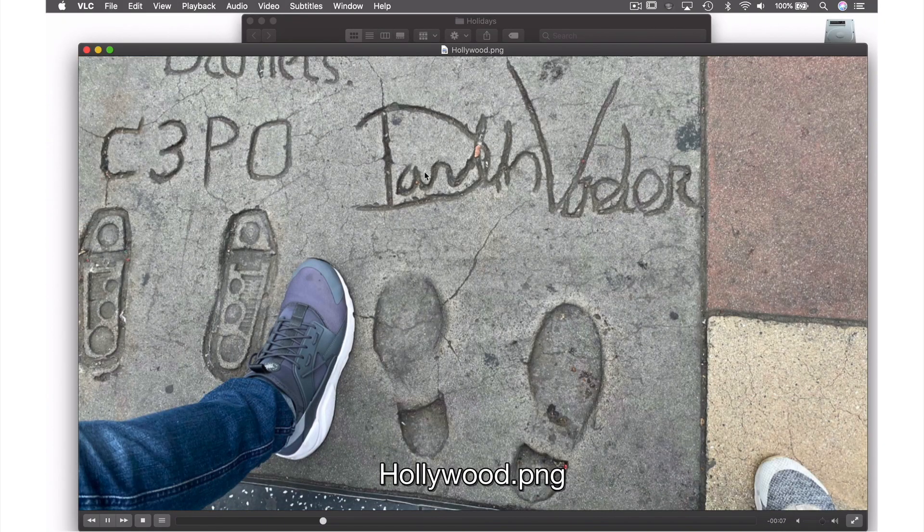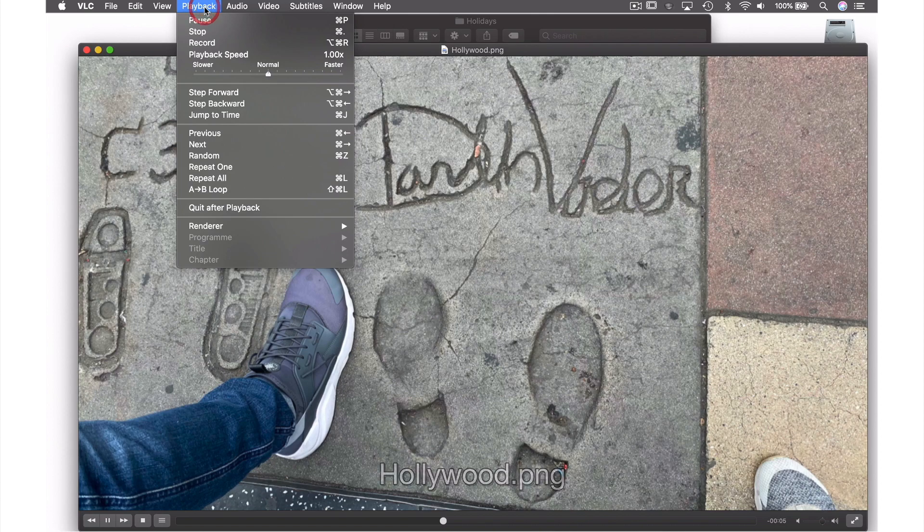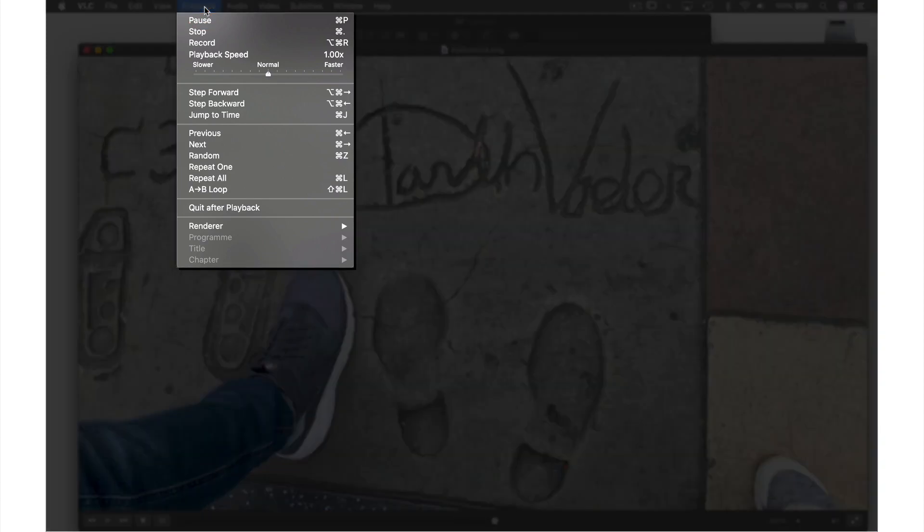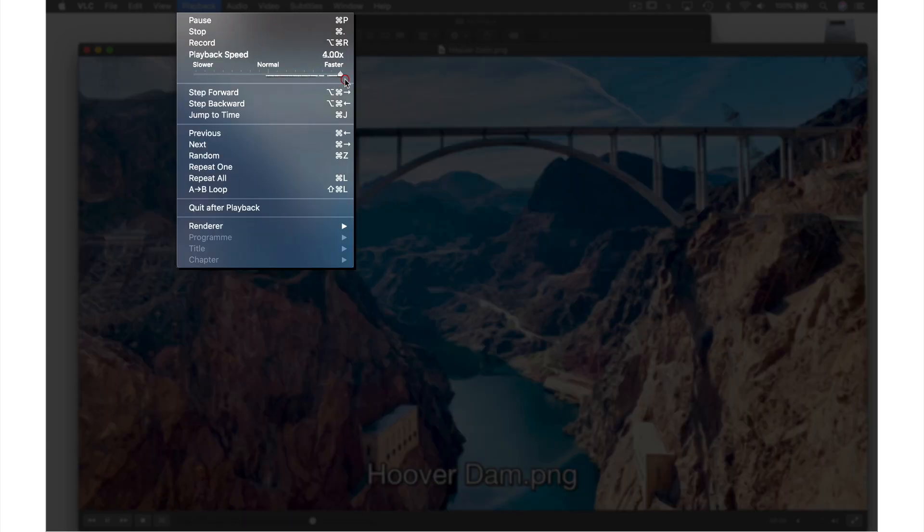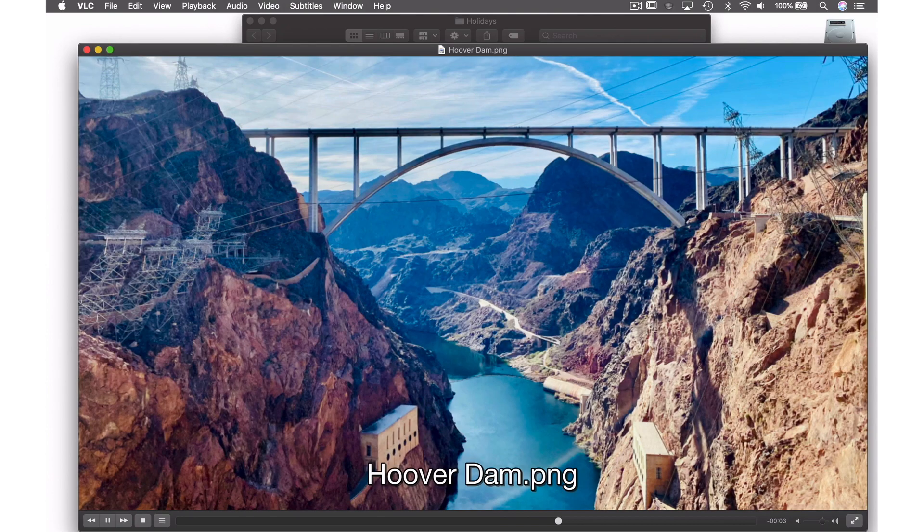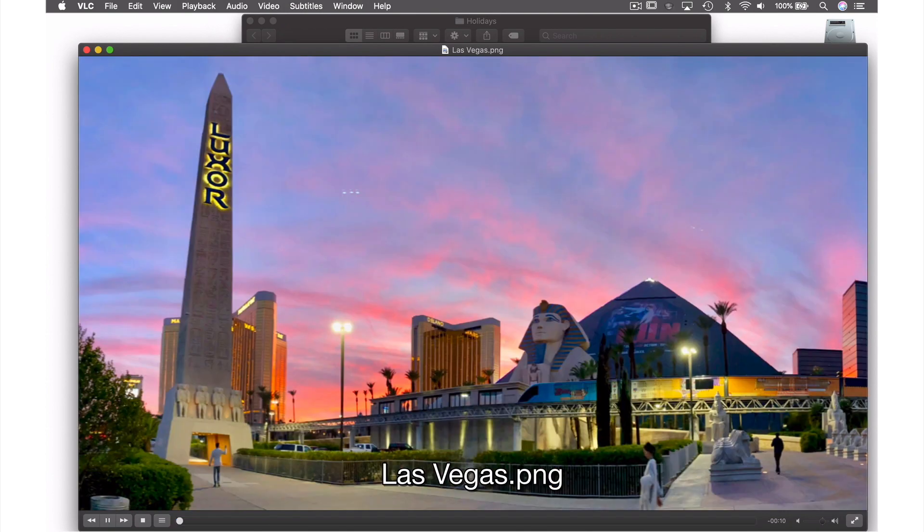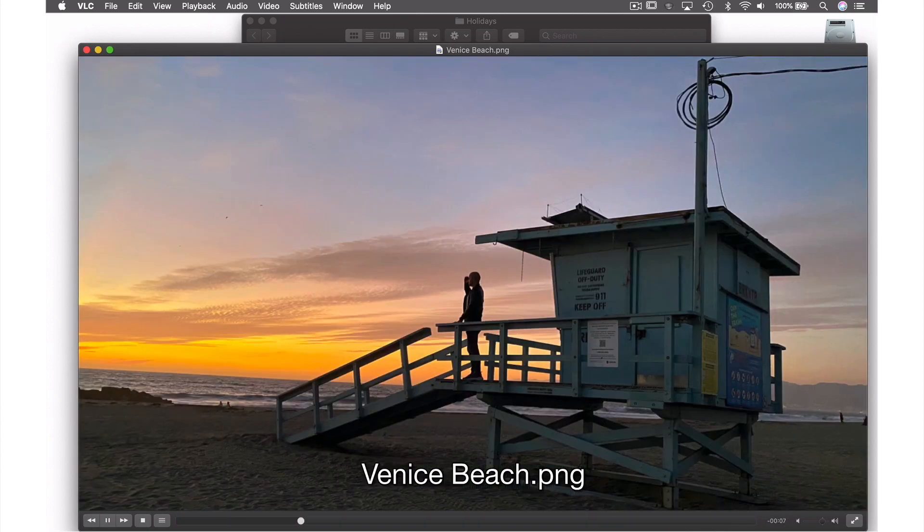If we want to change the duration, we can simply come up to Playback in the menu bar and from the drop-down menu use the playback speed slider. I'm going to speed mine up by dragging it to the right, and as you can see, it's playing the photos at a faster rate.